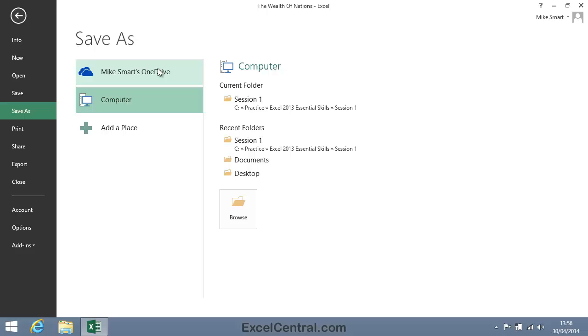A OneDrive also provides an easier way to share files with other people. The OneDrive is part of a completely new way of working called Cloud Computing. Support for Cloud Computing is by far the most important new feature of Excel 2013.